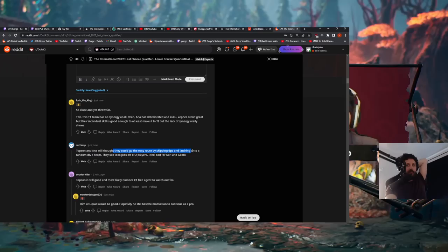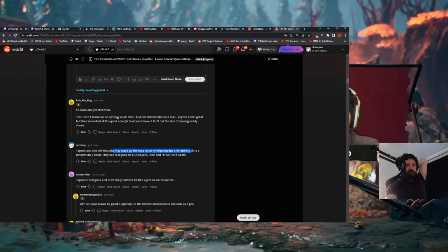Topson and Ana still thought they could go the easier route by skipping DPC and latching on to a random Div 1 team. They still took jobs off two players.